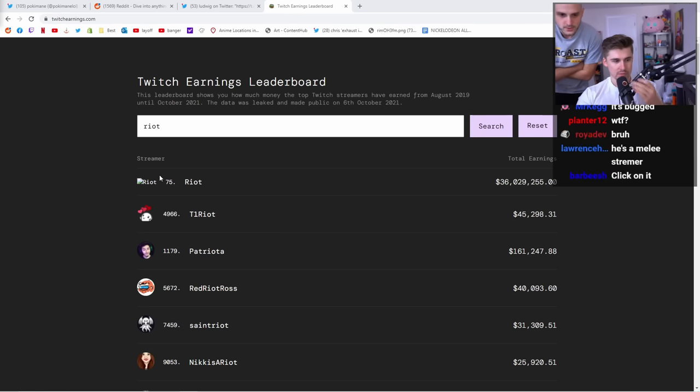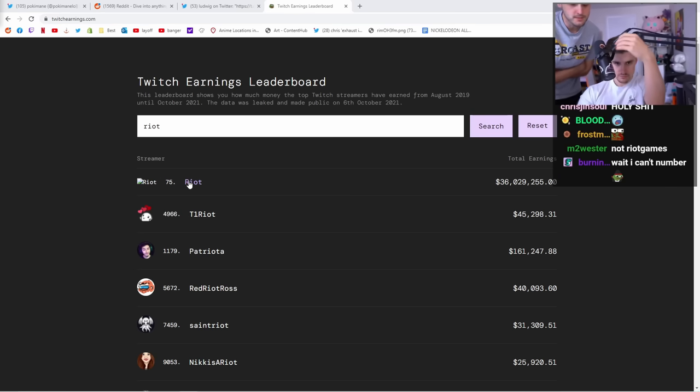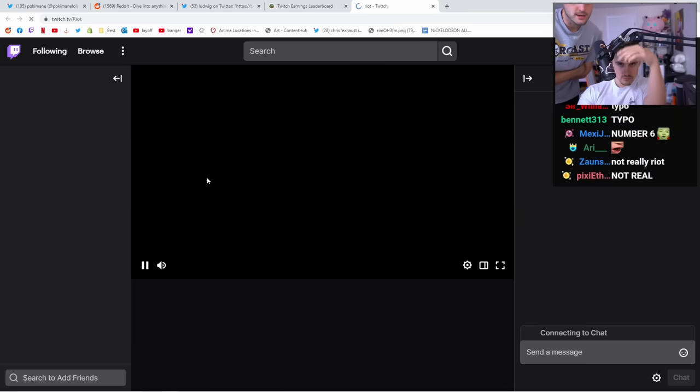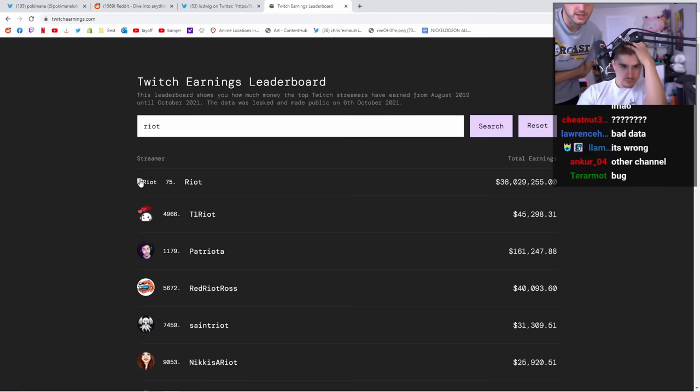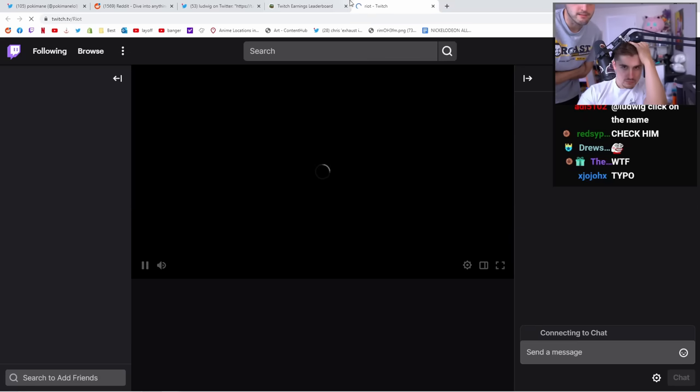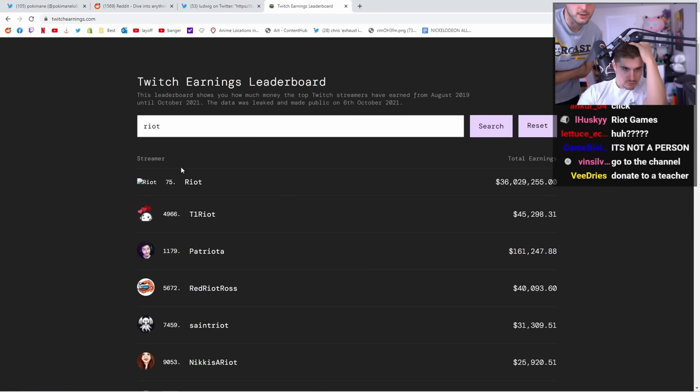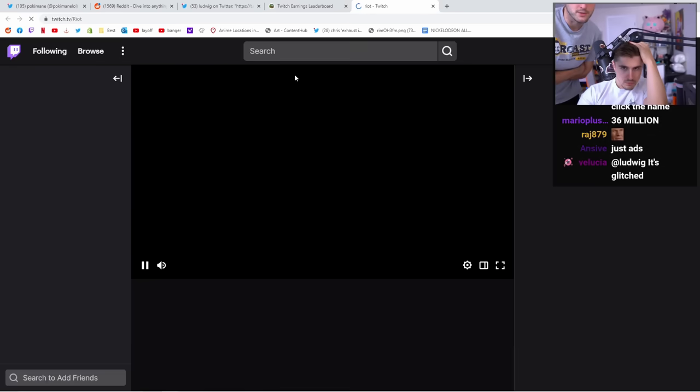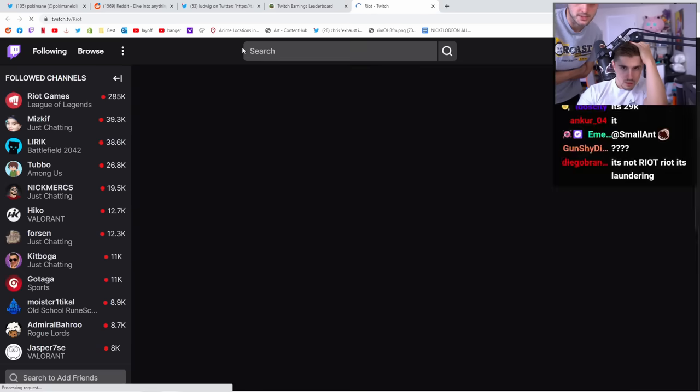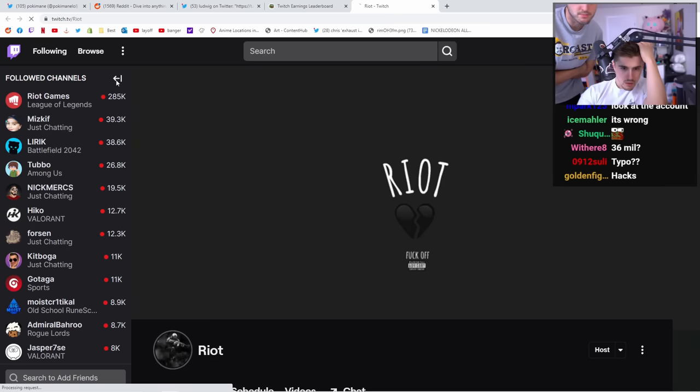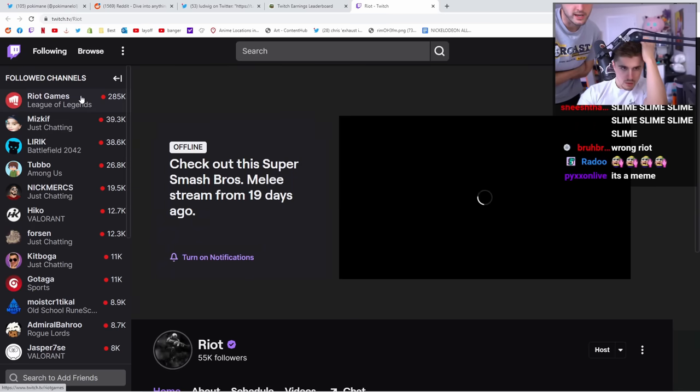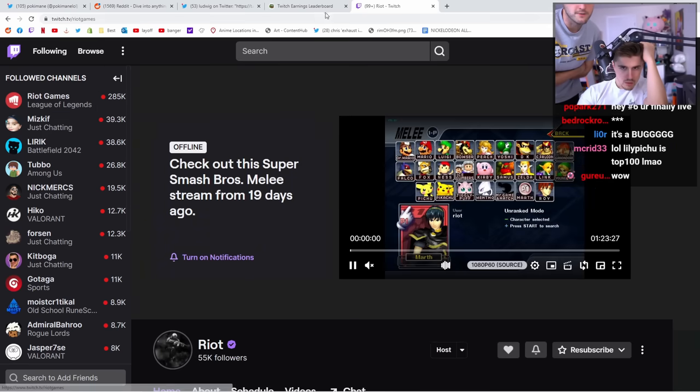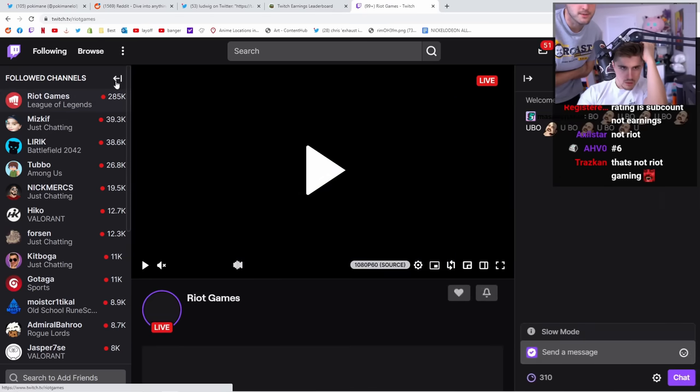I do wonder, some deals with Twitch incorporate like you get paid per the amount of time you stream. It's not just subs, right? They're very special. And I do wonder if, I mean, I'm sure Riot has a deal like that that doesn't come from subs.